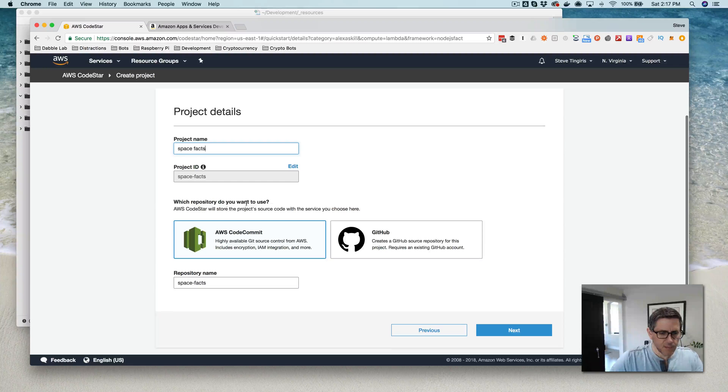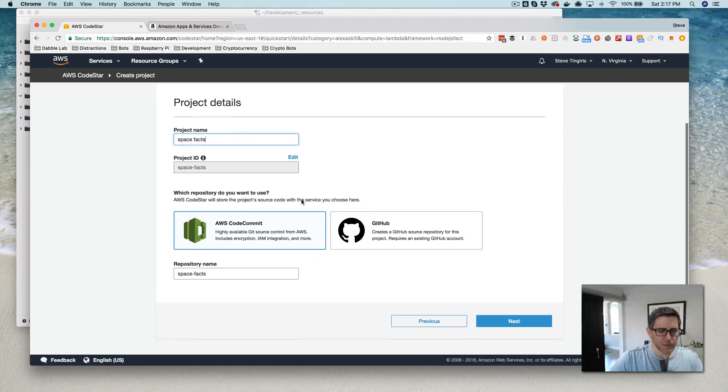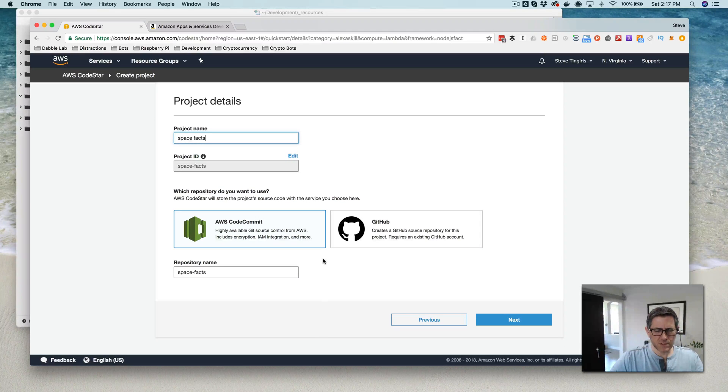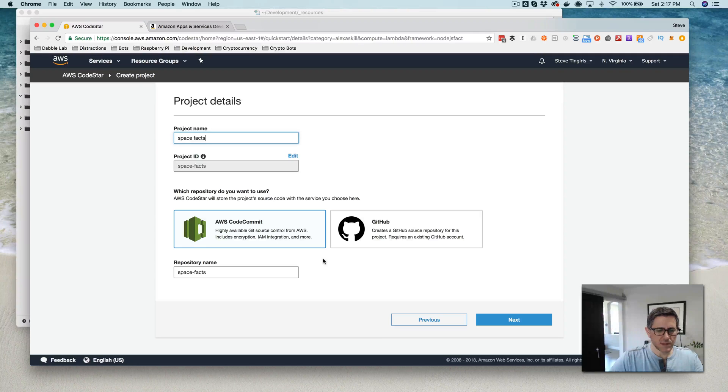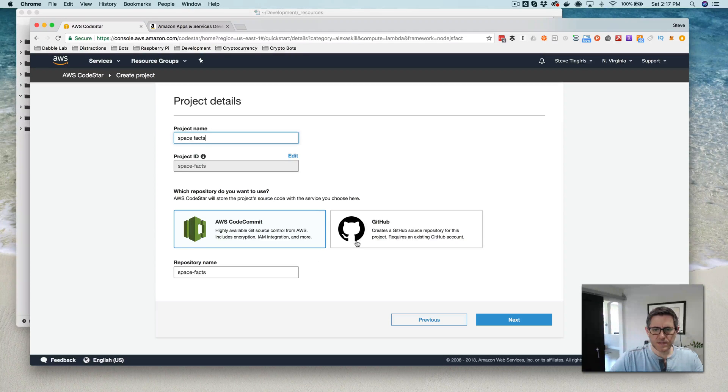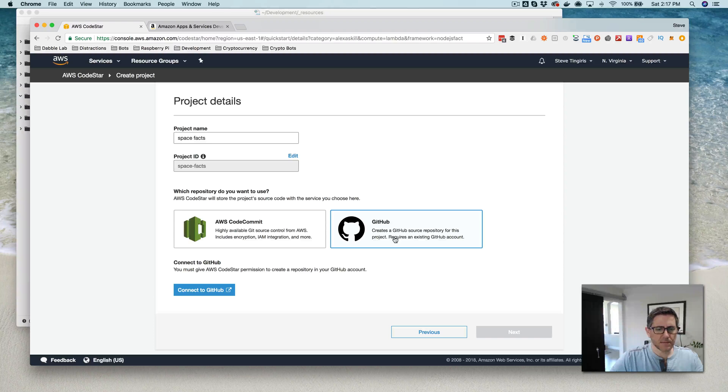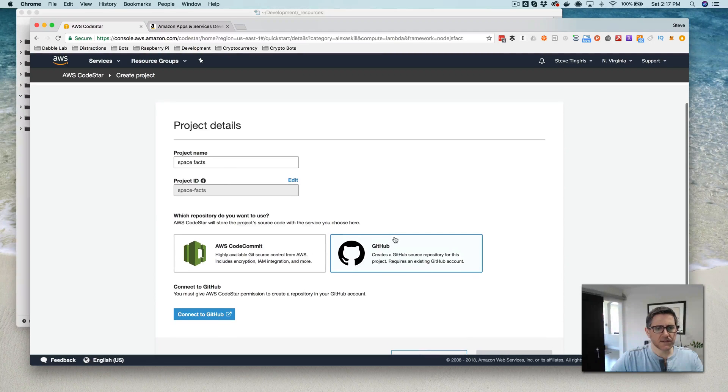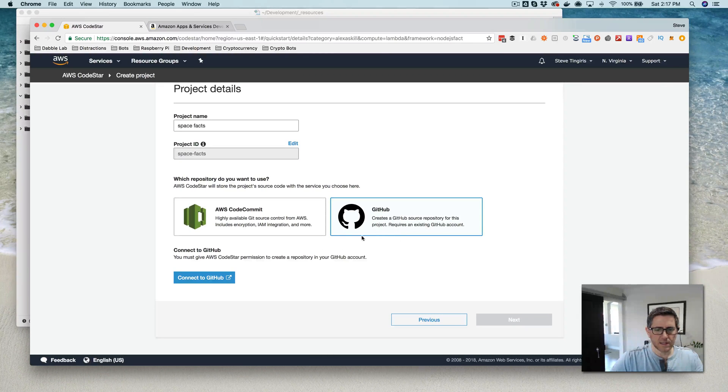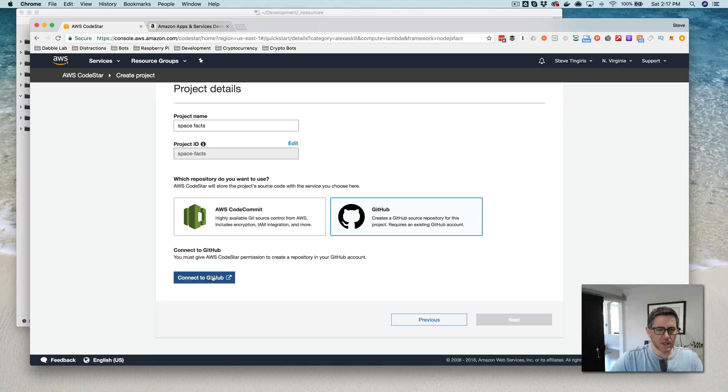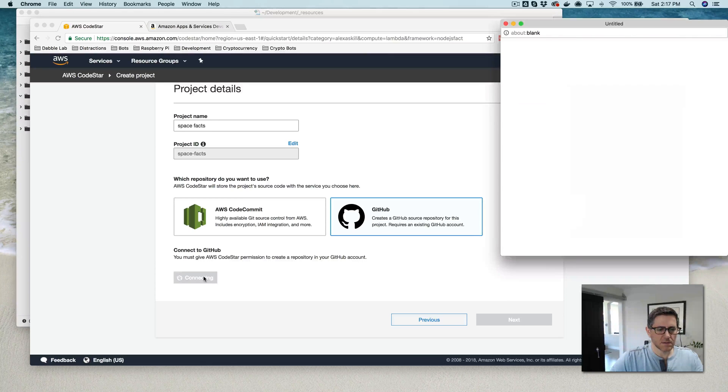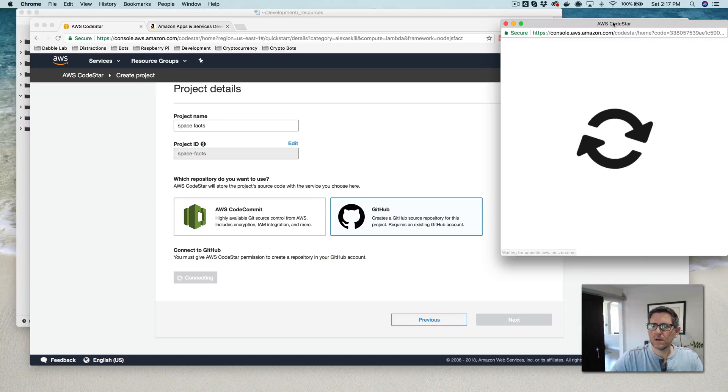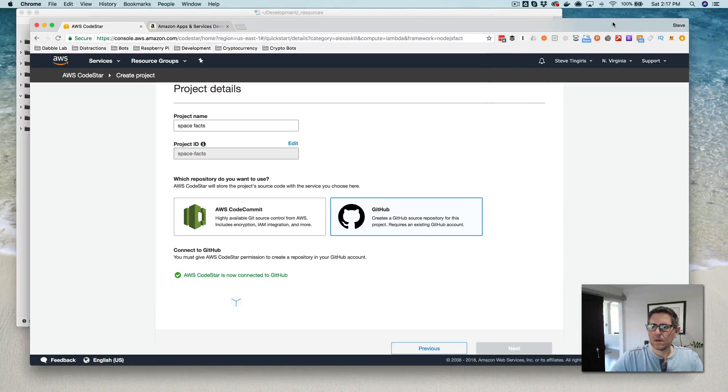So we'll call it spacefacts. And which repository do we want to use? So we can use CodeCommit, which is Amazon's or AWS Git service, or GitHub. And I've got CodeStar connected to my GitHub account, I think. So I'm going to try GitHub here. So connect with GitHub.